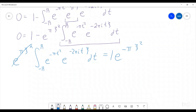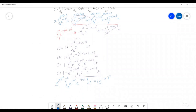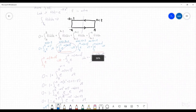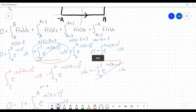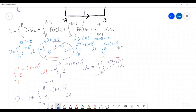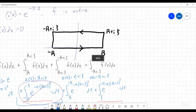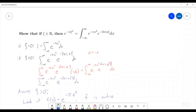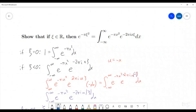We have actually finished this proof. We could have also bounded both vertical side integrals, but I really liked the fact that they canceled each other out — I thought that was really, really cool. We have successfully shown that e to the negative πc squared equals the integral from negative infinity to infinity of e to the negative π x squared times e to the negative 2πi xc dx.